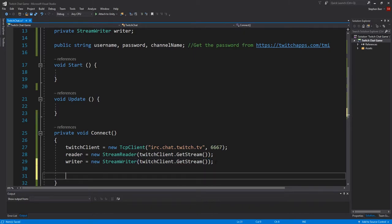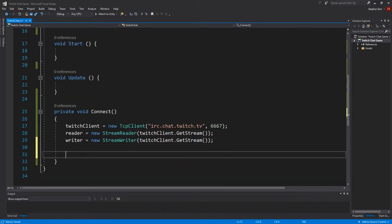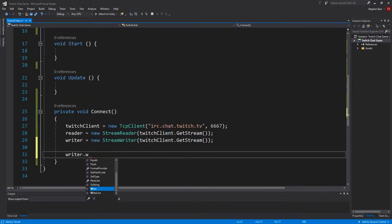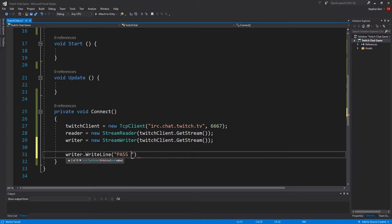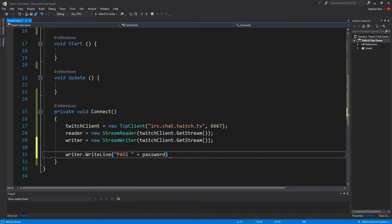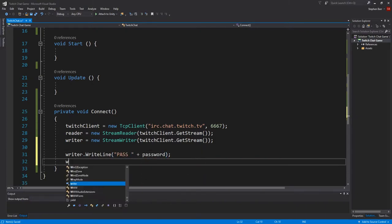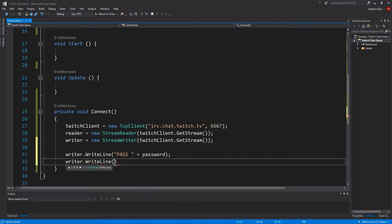To connect, we have writer.writeline pass, plus password, and then writer.writeline nick, plus username. Now these all have to be written exactly like you can see on screen.